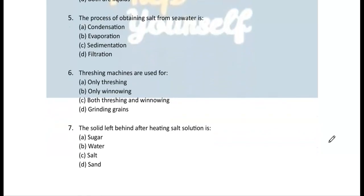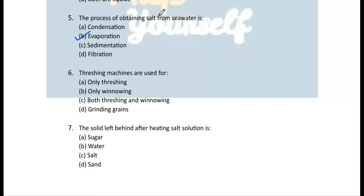Question 5: The process of obtaining salt from seawater is evaporation. The correct answer is (b) evaporation. With the help of evaporation, water gets converted into water vapor and you are left with salt.